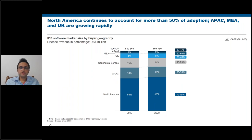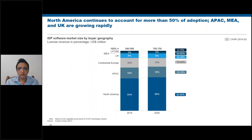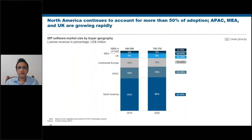From a geography perspective, adoption aligns with economic activity — North America, APAC, and Europe are adopting IDP rapidly. Most IDP solutions today are in languages using Latin or Roman scripts, but we are also seeing languages such as Japanese, Mandarin, and Arabic being developed within IDP solutions. Once perfected, adoption in those markets will accelerate further.